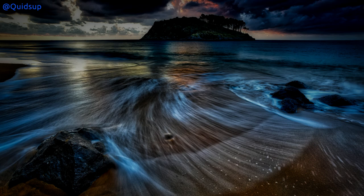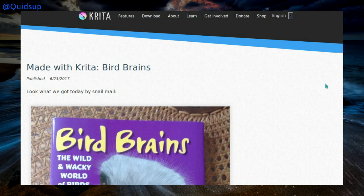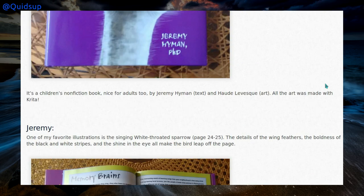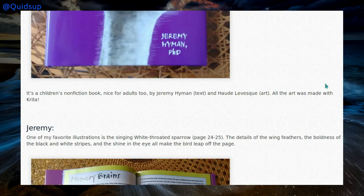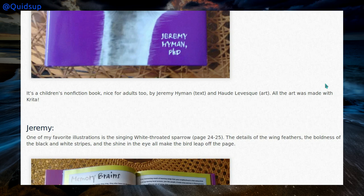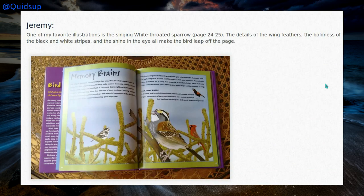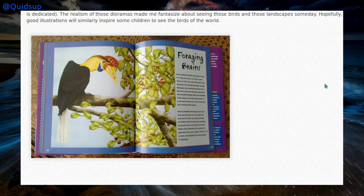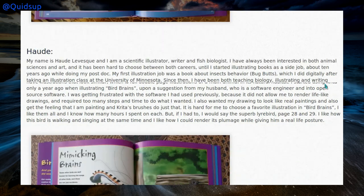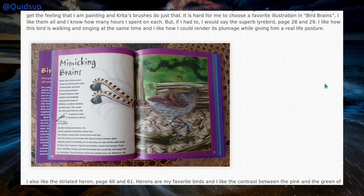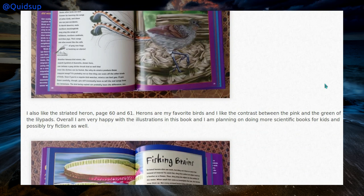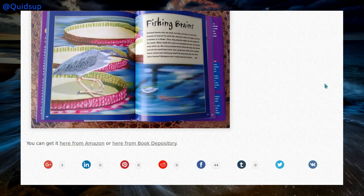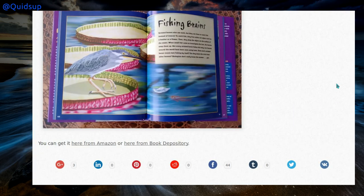One comment you hear from time to time about Linux is that there are no professional image editing applications. There is a blog post from Krita about a book called Bird Brains, a children's non-fiction book where all the art was made with Krita. There are a couple of examples shown — some cute images about birds. It looks quite nice, clear, and very well detailed. It looks like it was made with scaled vector graphics, and it is very bright and colourful — some open source artwork in the wild.